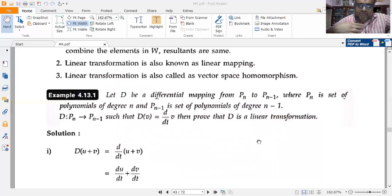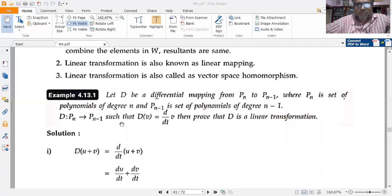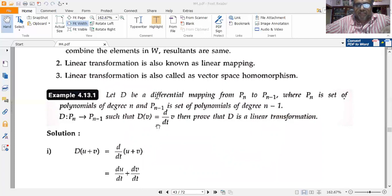We shall solve a few problems. Let D be a differential mapping from Pₙ to Pₙ₋₁, where Pₙ is the set of polynomials of degree n and Pₙ₋₁ is the set of polynomials of degree n minus one. Define D such that D(v) equals d/dt of v, so D is the differential operator.